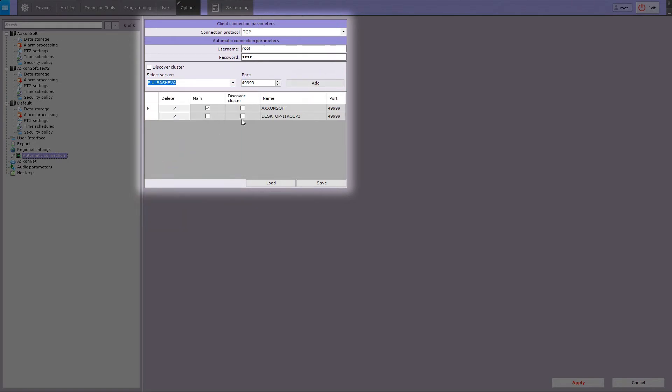When all servers are added to the list, it is needed to select the main server system by clicking on the checkbox in the main column.